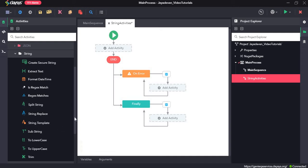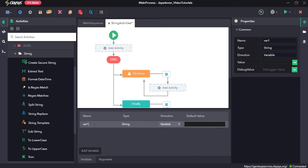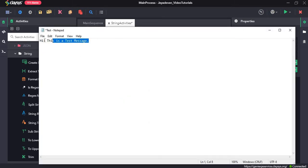Welcome to the walkthrough of RPG. In this walkthrough, we will learn about some string activities. We'll create a test string variable first. Click on the variables panel, click on add variable, and rename this variable from var1 to var test string. The type would be string type, and the value I'll give as 'hi this is a test message'.